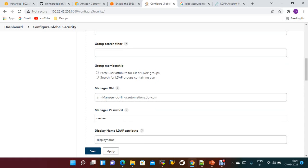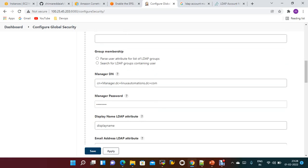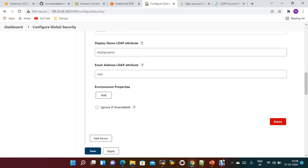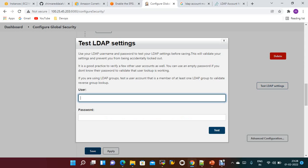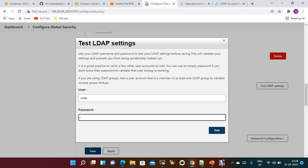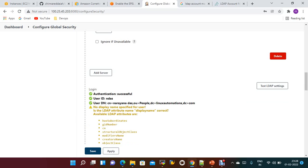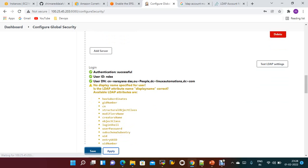Now click Test LDAP. Give the username — for example 'ndas' — and the password, then click Test. Authentication is successful. The ID 'ndas' is returned and it is able to connect. Now click Save and Apply.